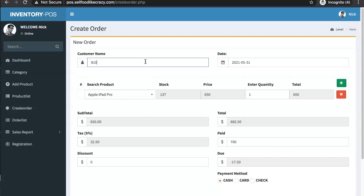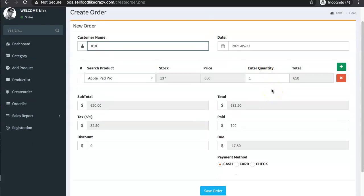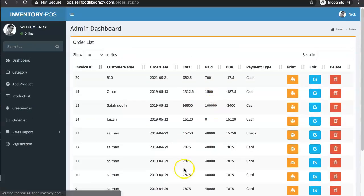At Starbucks they put the name on the drink itself rather than in the system, which is clever because you won't make mistakes. But they also have it recorded on the receipt as a record, especially if you buy a cake. So when you save the order you get something like customer number 810, and it does create a receipt for printing.